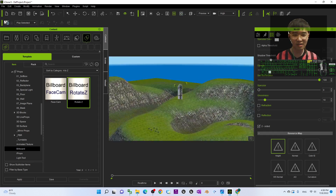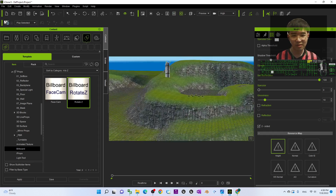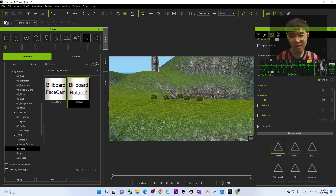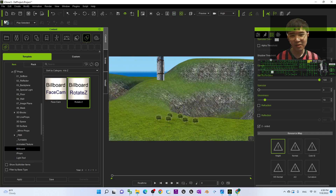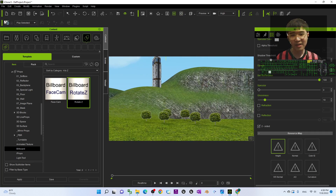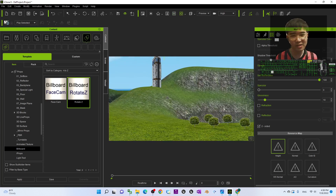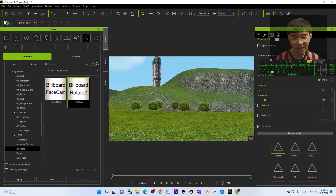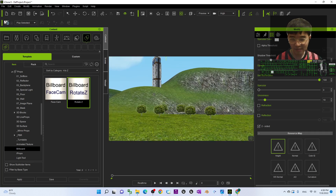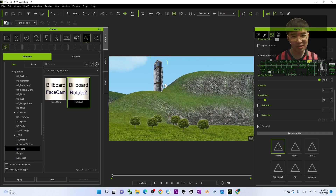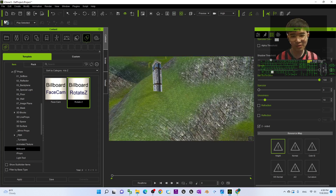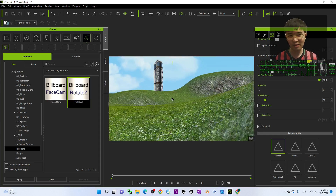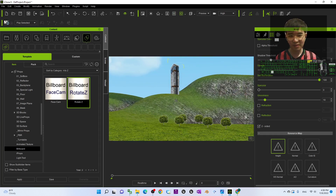Now if you render from this angle you have trees, and the building billboard looks fine — it won't influence the effect of your 3D animation. Of course, do not render from the top — just render from the front and it's okay.